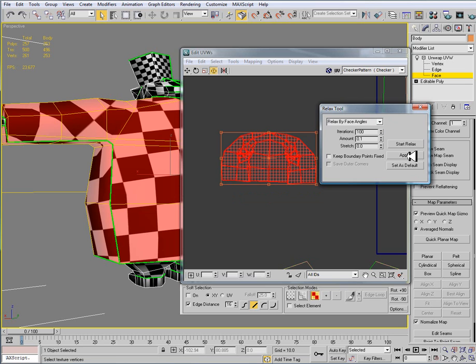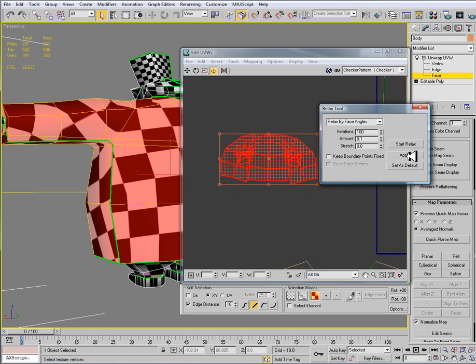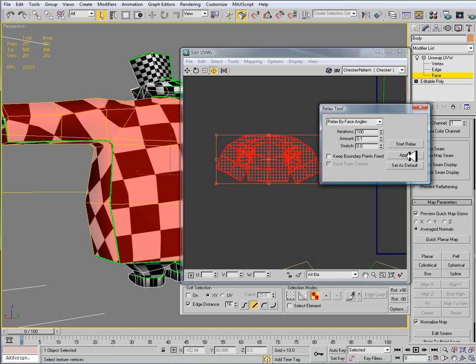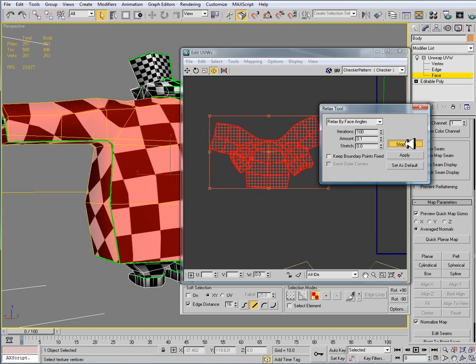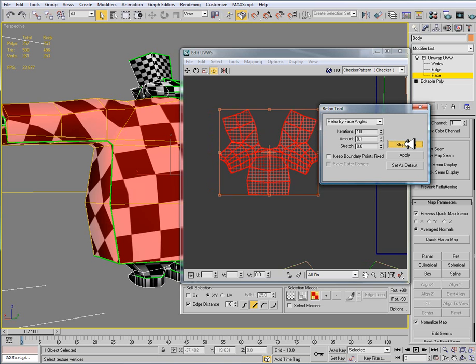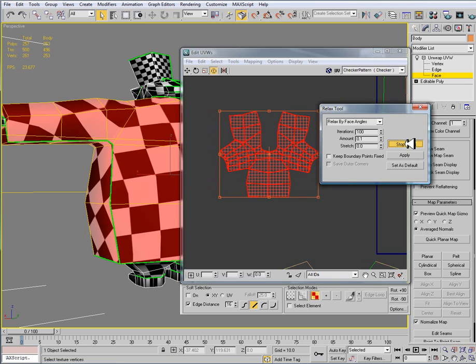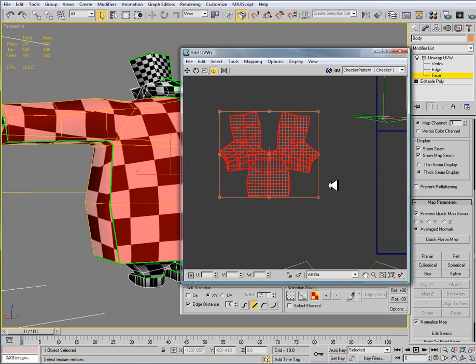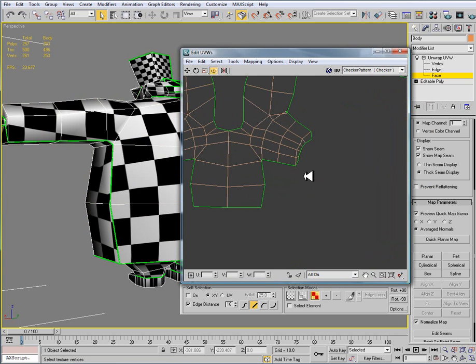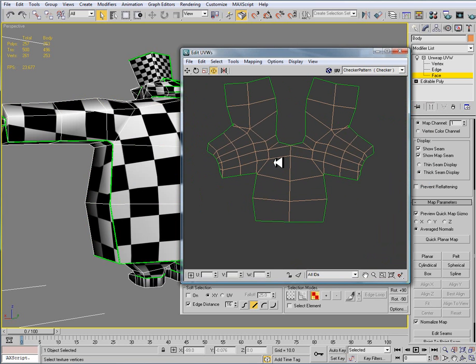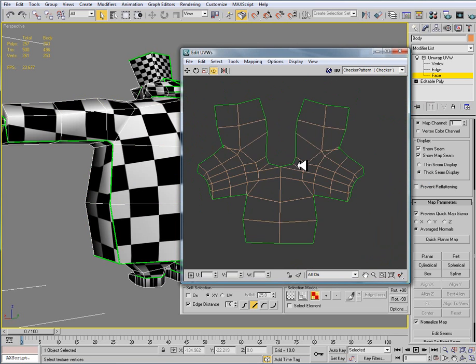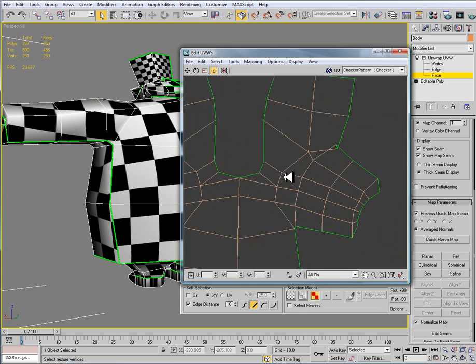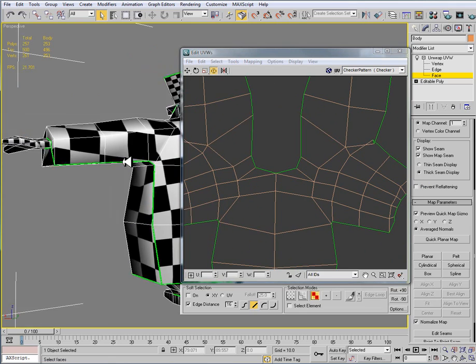And I'm going to hit apply. And when I hit apply it sort of flips out. And I'm going to try it again and again and again. And since I'm using 2009 I'm going to hit start relax. Give it a couple seconds and hit stop relax.